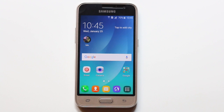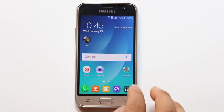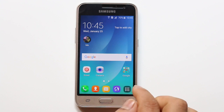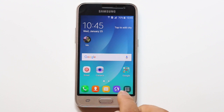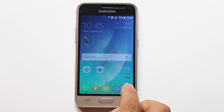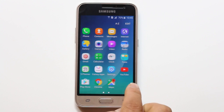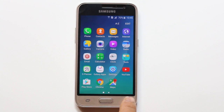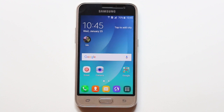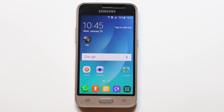Hello everyone and welcome to my YouTube channel. In this video today we will see how to display the owner information on the lock screen of your Android phone. If you find this video helpful then please like, share and subscribe to my YouTube channel for more tips and tricks.